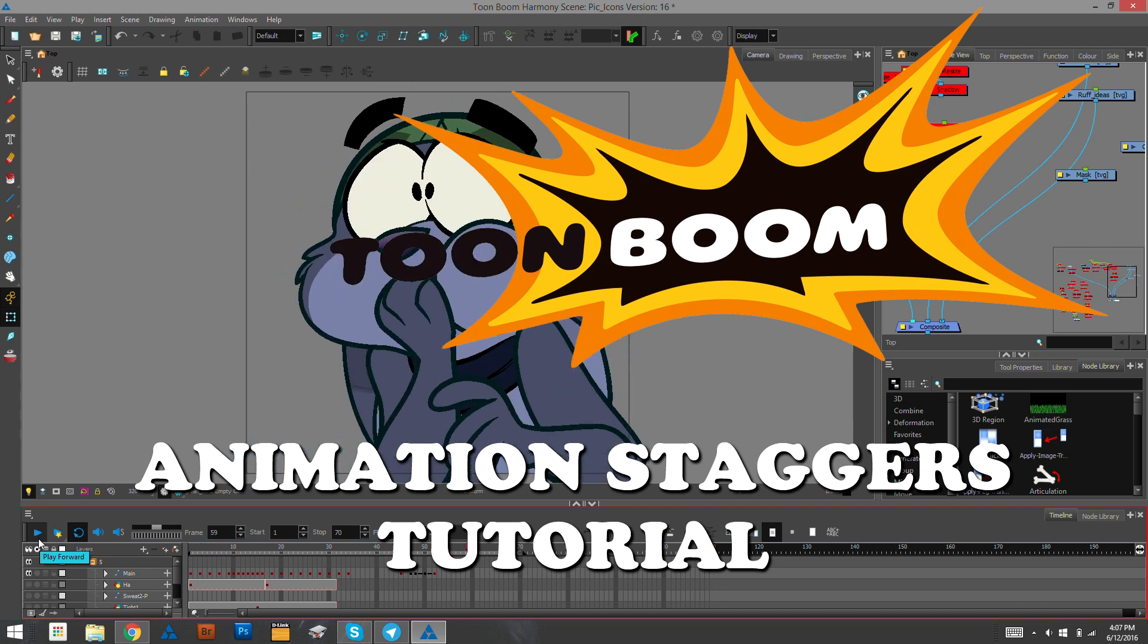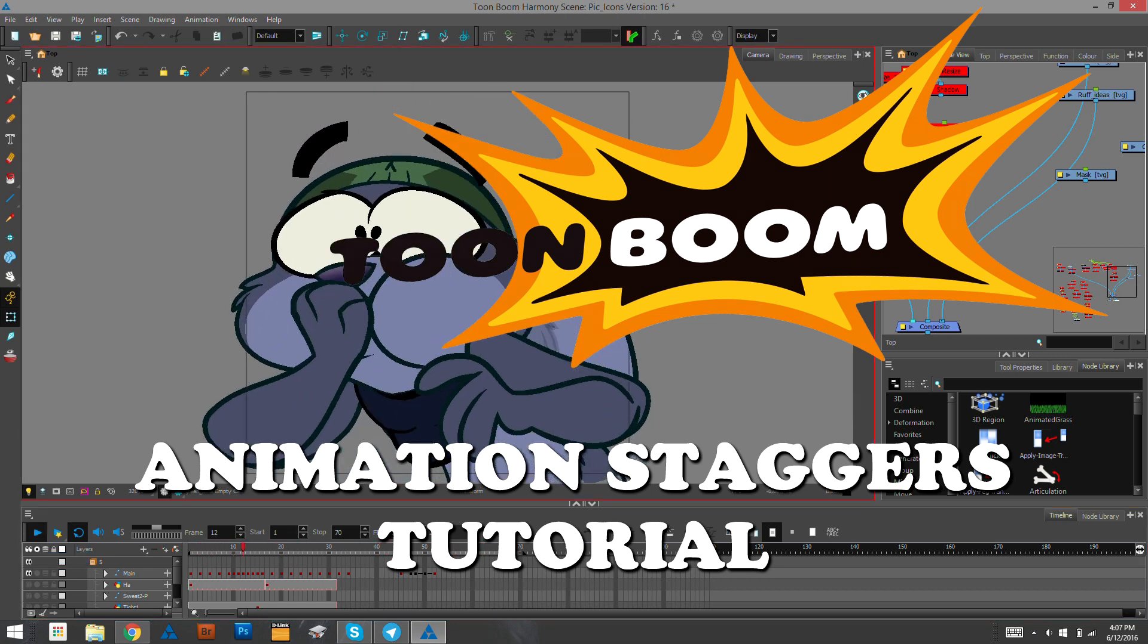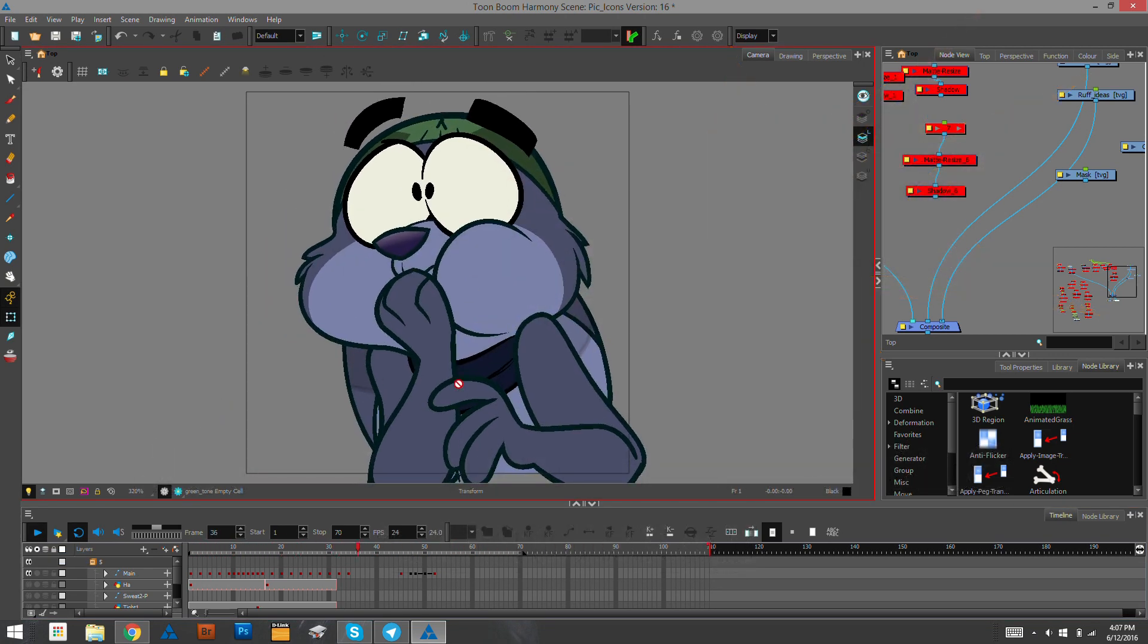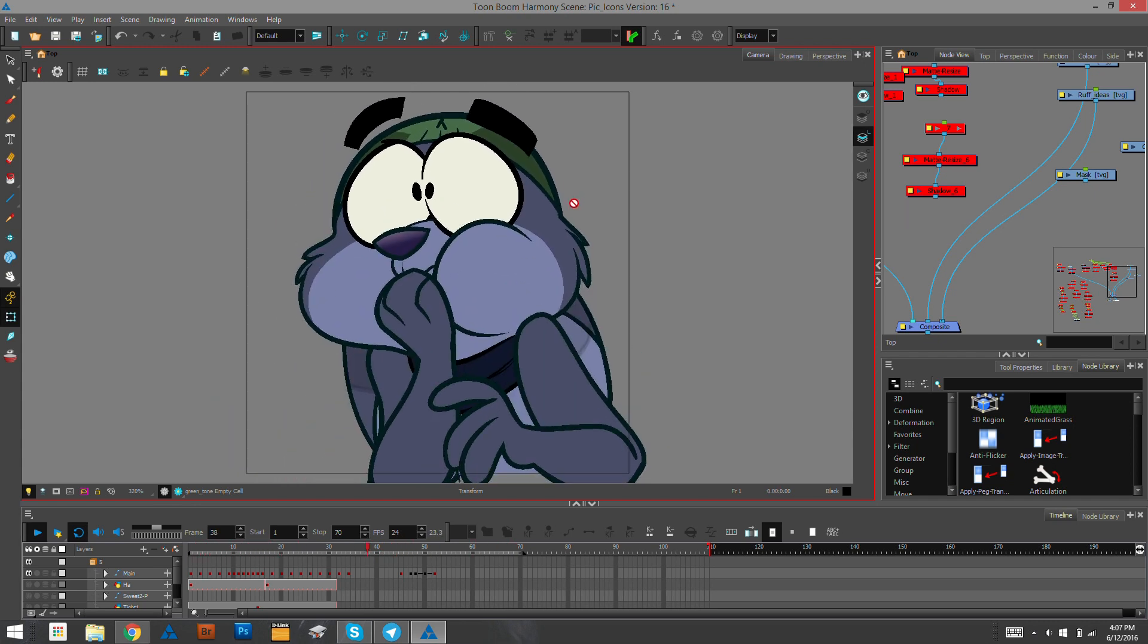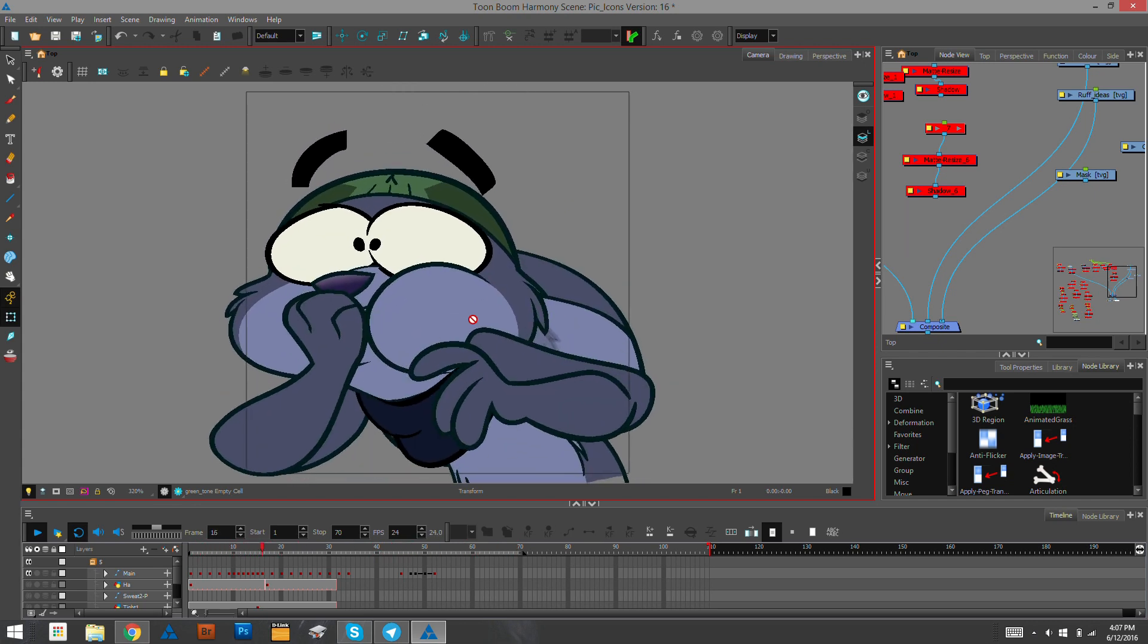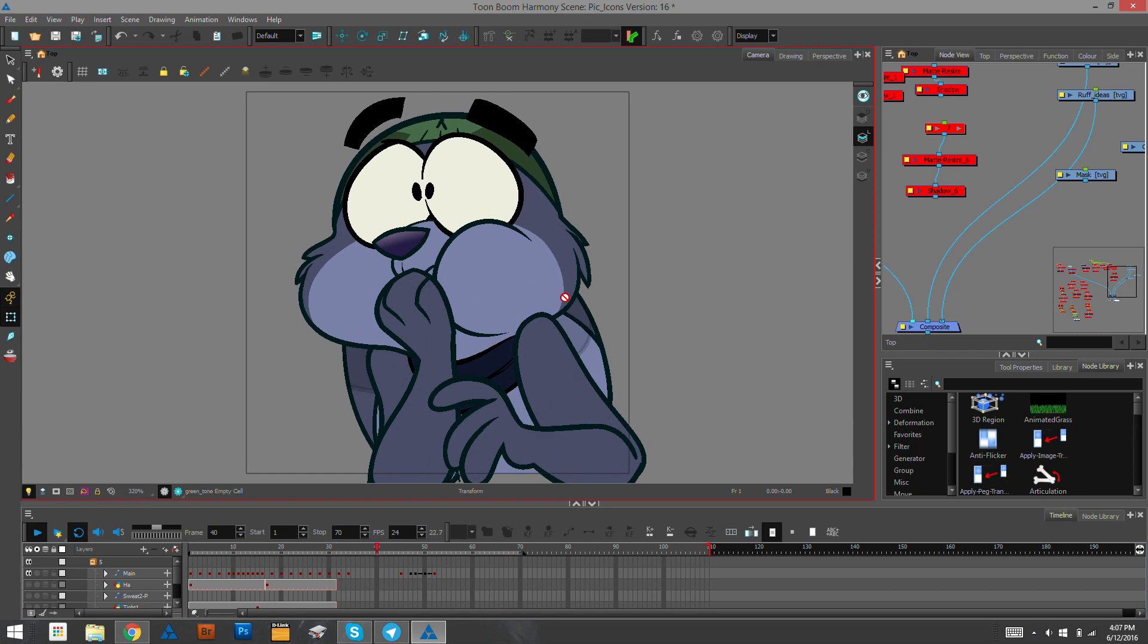I wanted to make a quick tutorial today about animation staggers in Toon Boom Harmony.